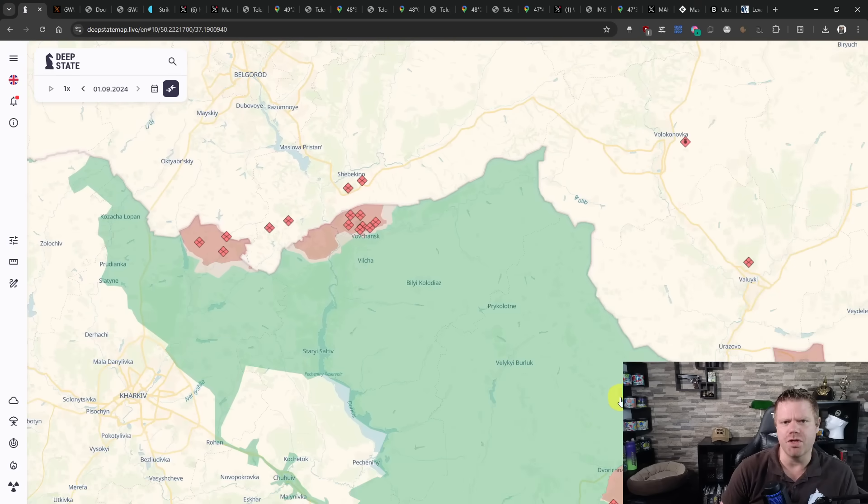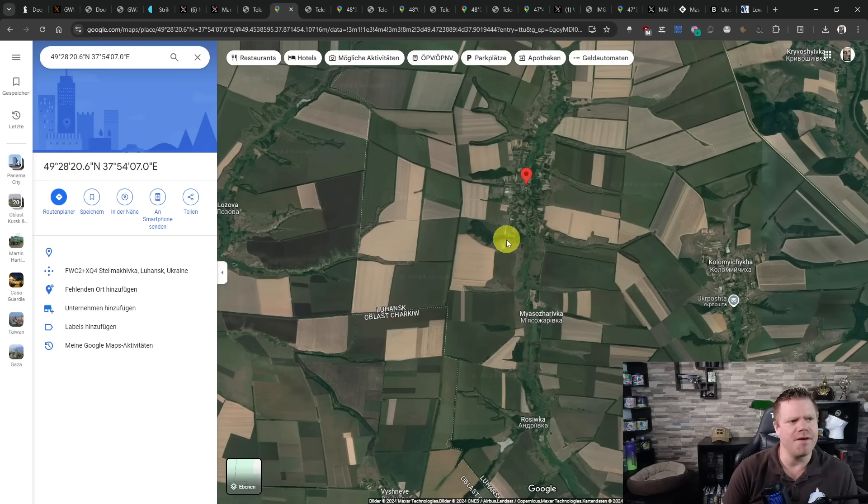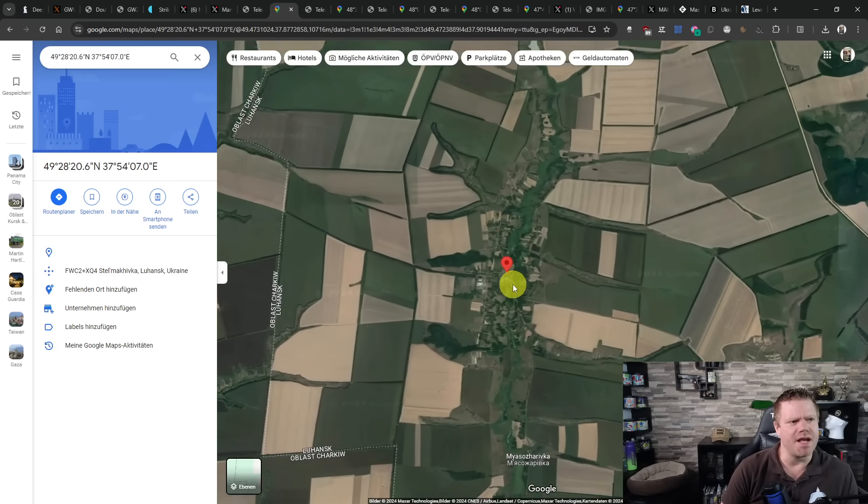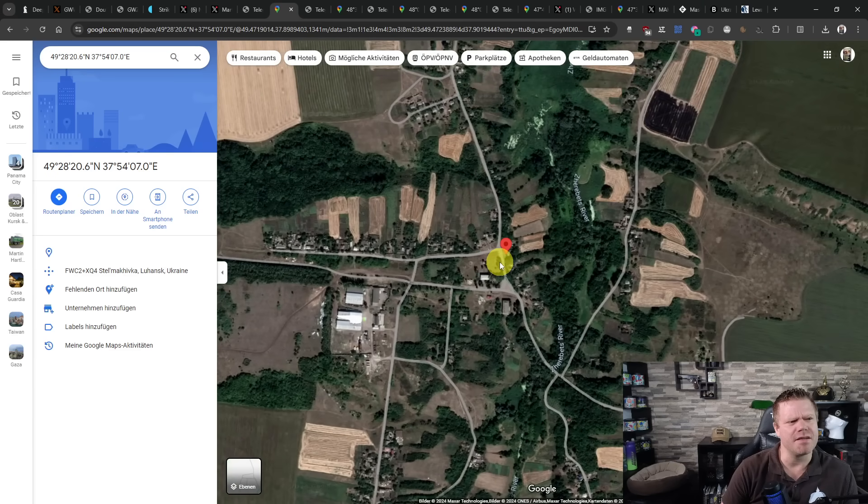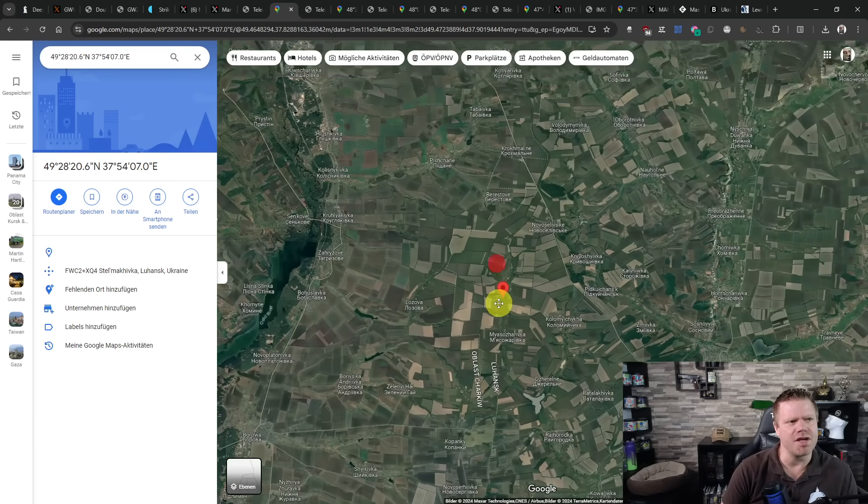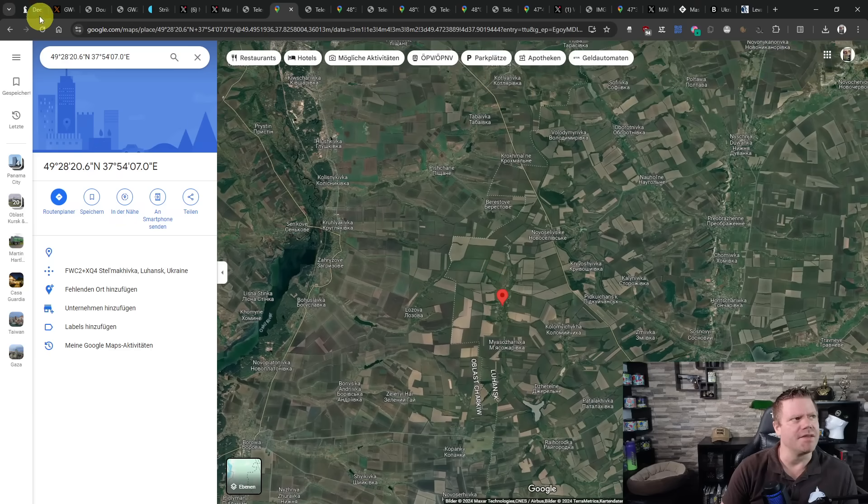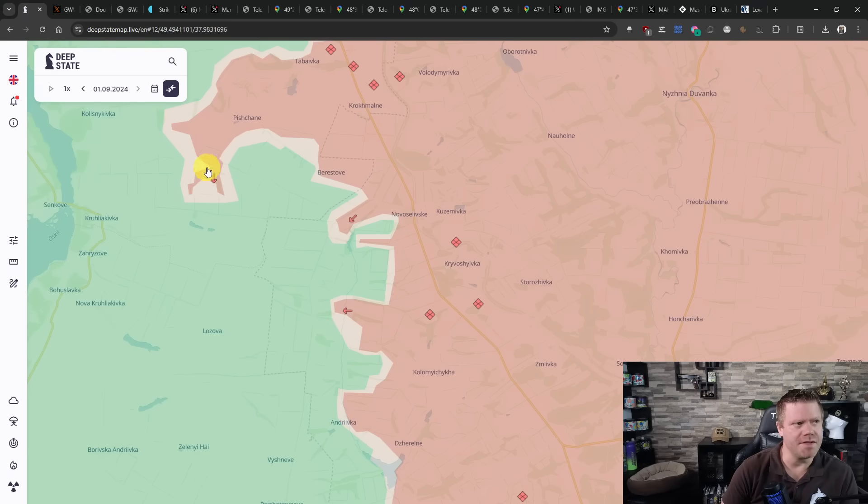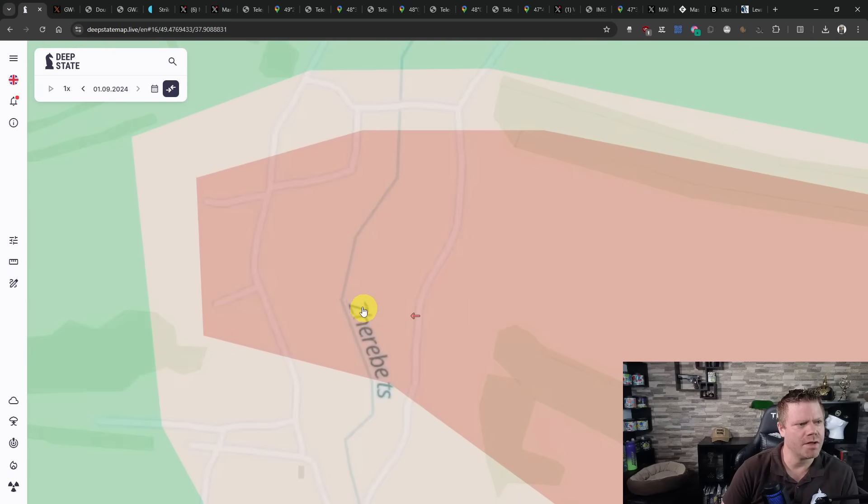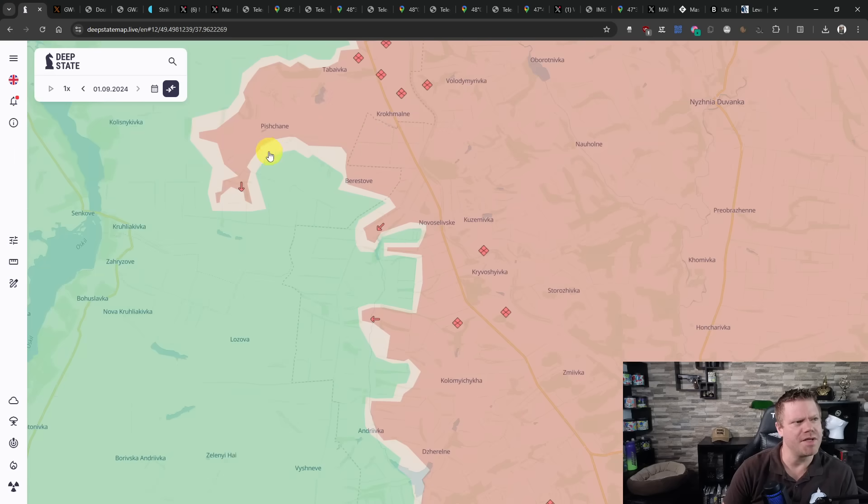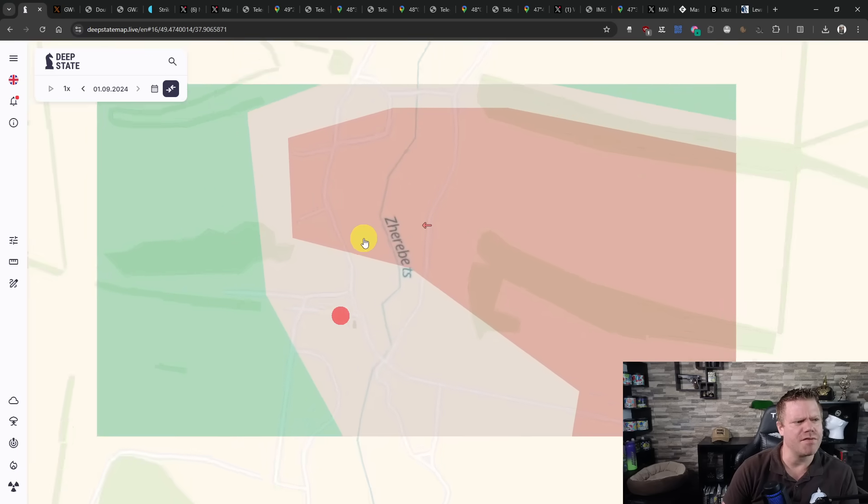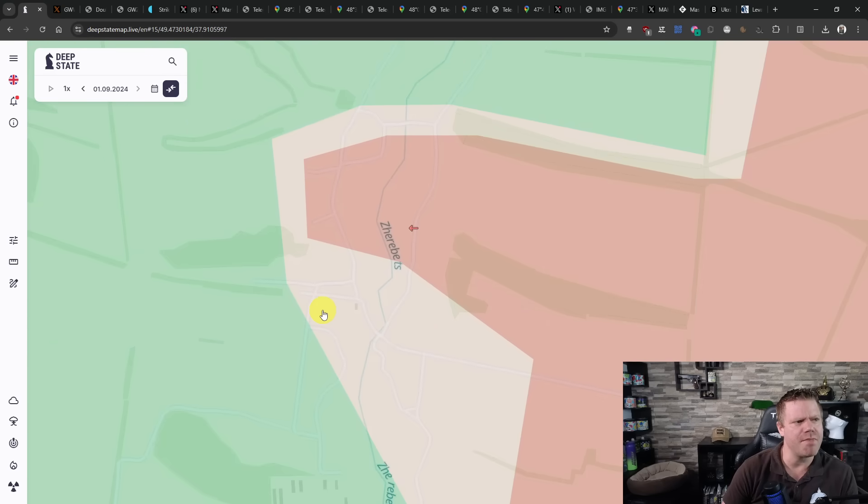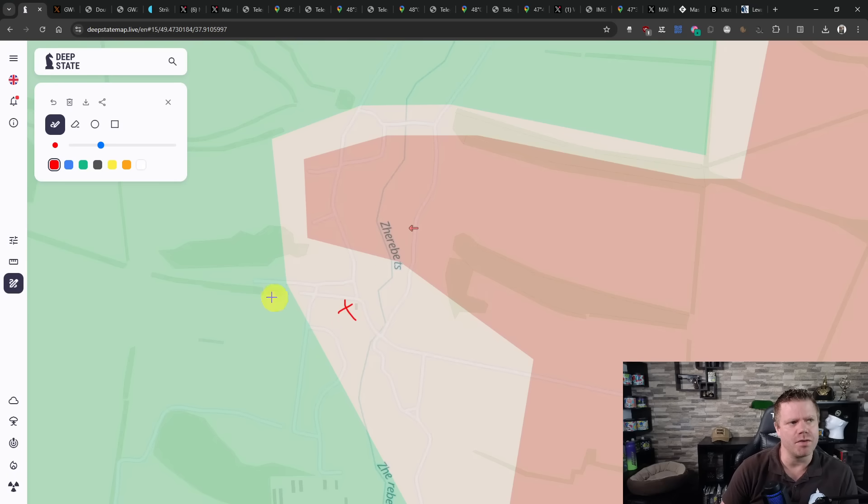So we'll switch over right to the eastern front. Here we have the Russians in the center of Stelmachivka. They have been spotted on the western bank of the Zherebets. This is down here on this side, south of Pishchane, southeast of Pishchane. Here we see them now confirmed on the other bank. The geolocation is more or less here.